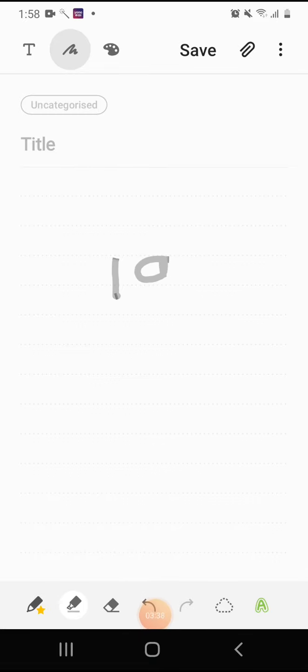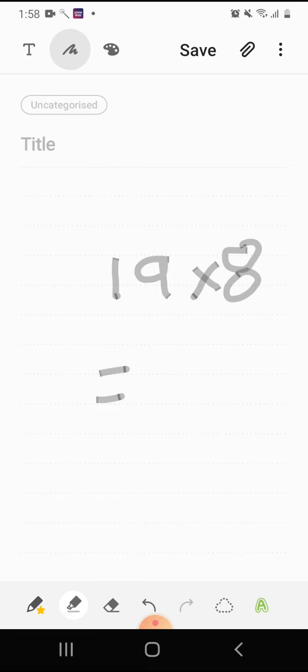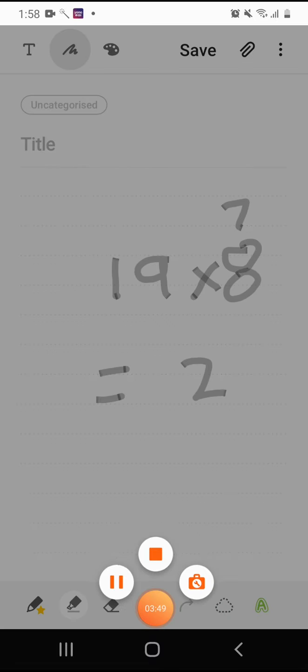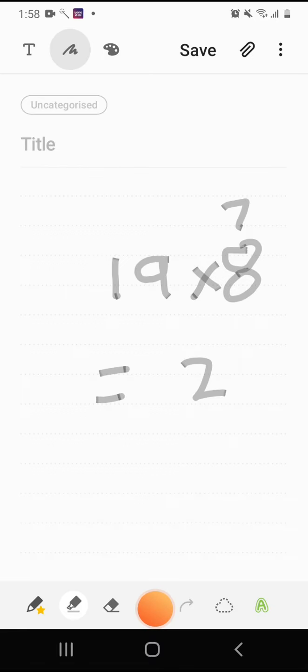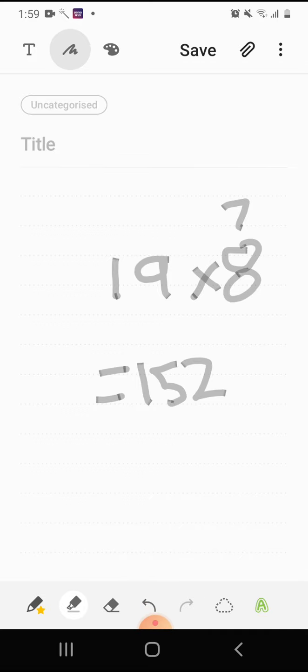Now let's go to the 19 table. Let's take 19 times 8 equals to... 9 times 8 is 72. So let's keep the 2 here and 8 plus 7, which is 15. Let's write the 15 here. So here we go, 152.